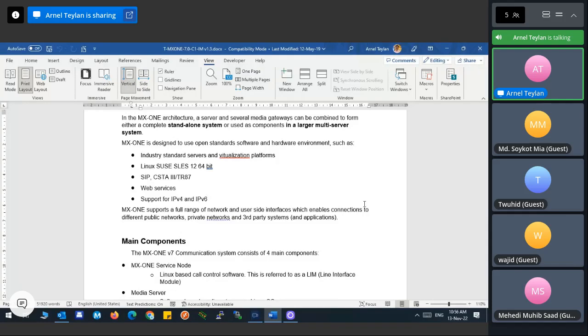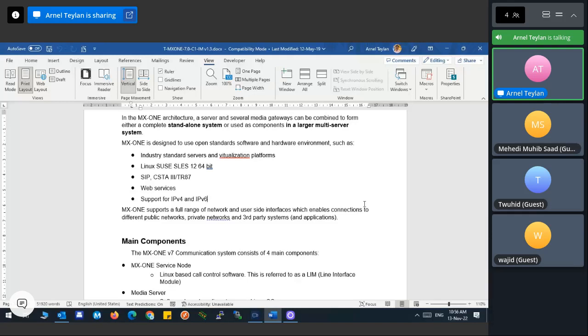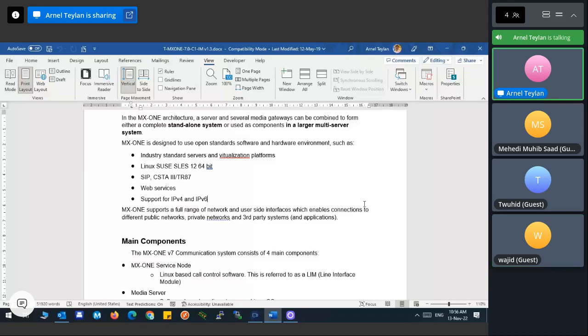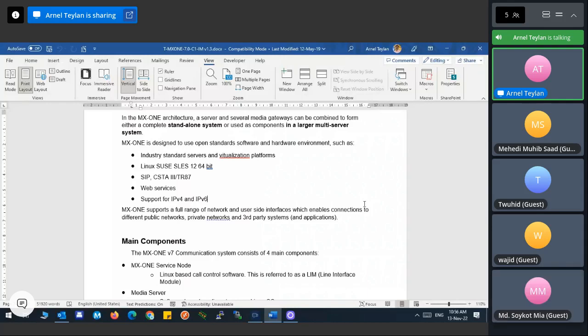You cannot install version 7 on the old ASU due to memory and hard disk space limitations. If memory is 16 GB, you can still use it for a small demo kit, but not for deployment. For deployment, you need the latest ASU, which is now ASU 3.